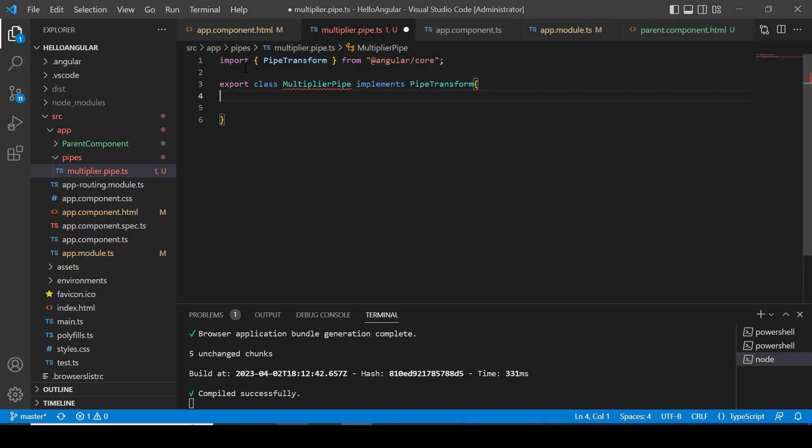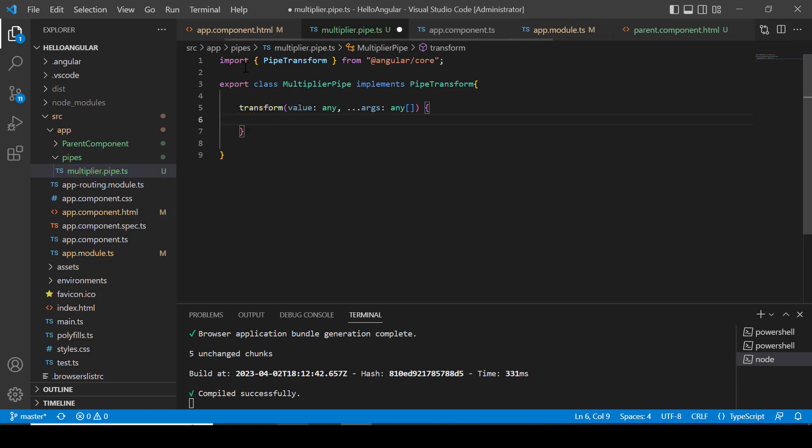PipeTransform interface has a transform method which we have to implement. Transform method has two parameters: value and arguments. First parameter will contain the value on which property we apply our pipe. And second is argument which is optional and it contains the parameter value when we want to pass additional arguments.